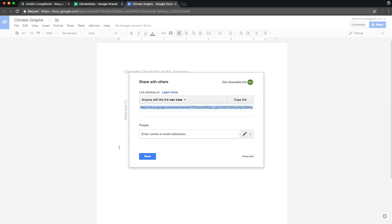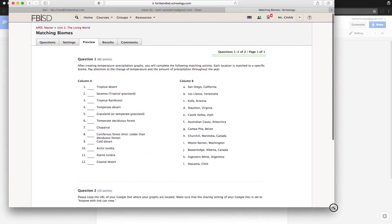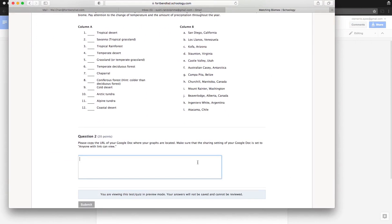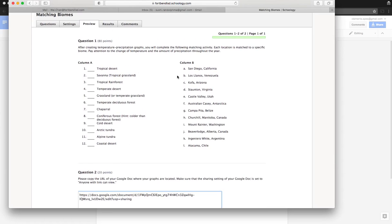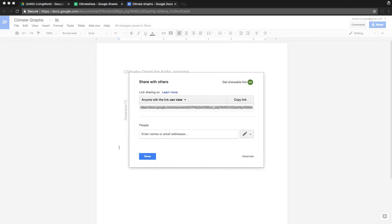On Schoology, paste your link in question two and submit. There are two questions on the exercise — you also have to match the locations to the correct biome options, and you have unlimited trials, so make sure you get it right. I also want you to learn how to spot the characteristics of each biome. Everything is due by Sunday. Thank you.